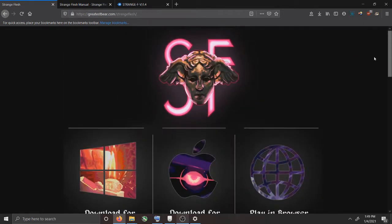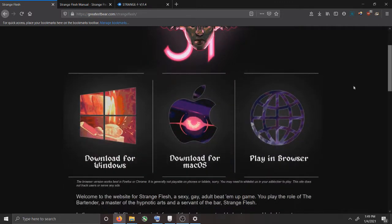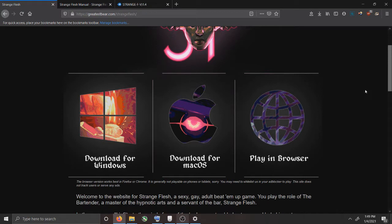I don't know the specific issues, but I just wanted to do a step-by-step how to install it, at least for me and how I know how to do it. I'm running Strange Flesh on Windows, so that's all I can really account for. I don't know about Mac and I can kind of show you a little bit of how you can play it in the browser.